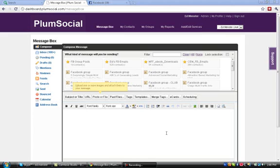Okay, welcome to another PlumSocial training video. In this tutorial we're going to show you how to set up your Facebook groups in PlumSocial and learn how to post messages to them or pull feeds from your blog.